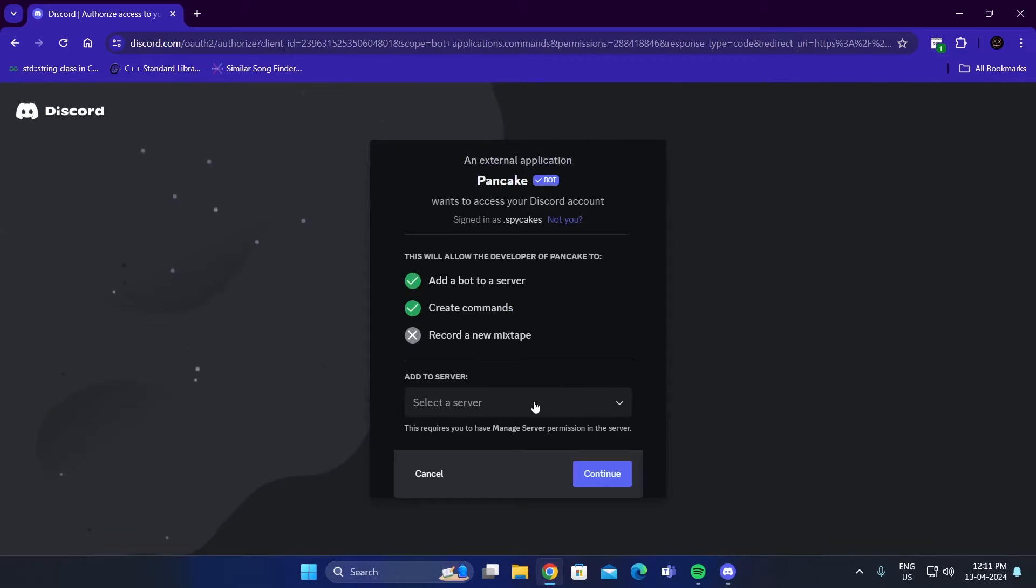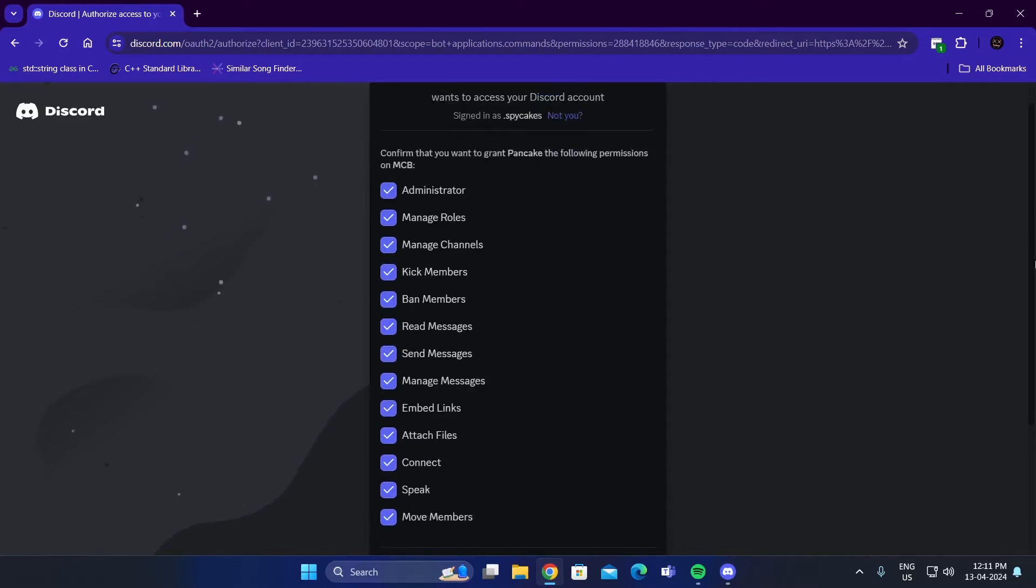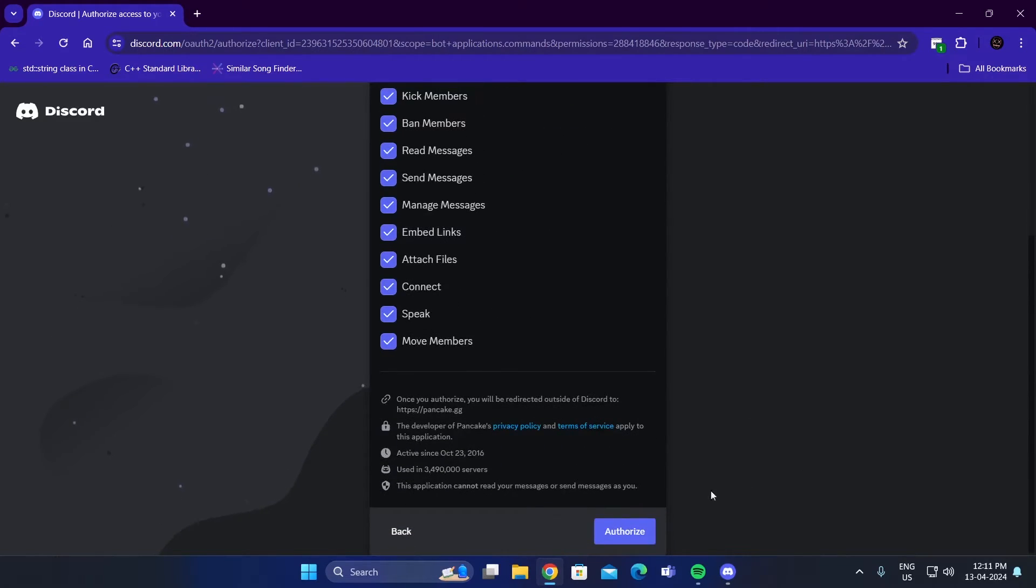Then select the server you want to add the bot to. Make sure you're the admin of the server. Click on Continue. Scroll down. Click on Authorize.